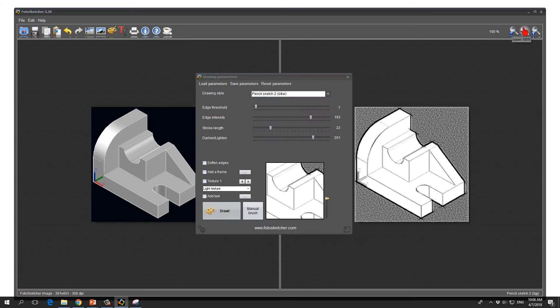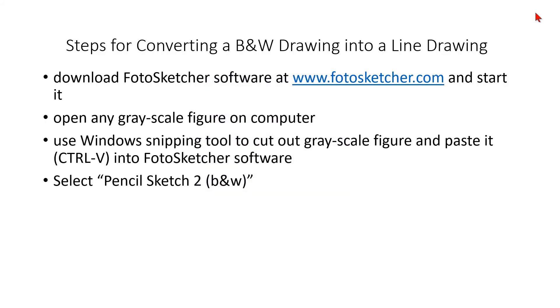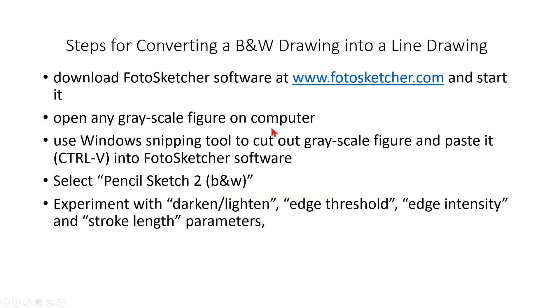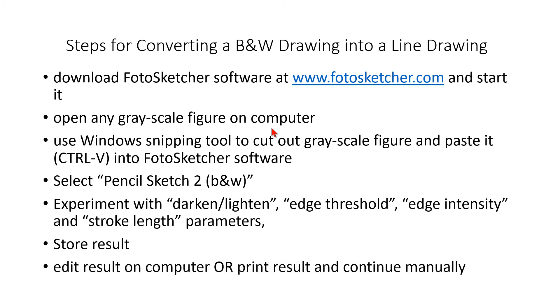I can close the FotoSketcher software because we don't need it anymore. After experimenting with these four parameters - darken/lighten, edge threshold, edge intensity and stroke length - I have stored my result and now I can edit the result on my computer using other programs that are there for free or which I prefer.